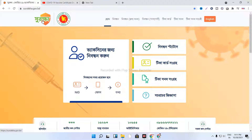I'm going to show you how to download our coronavirus certificate. If you have a vaccine, then you can download it.